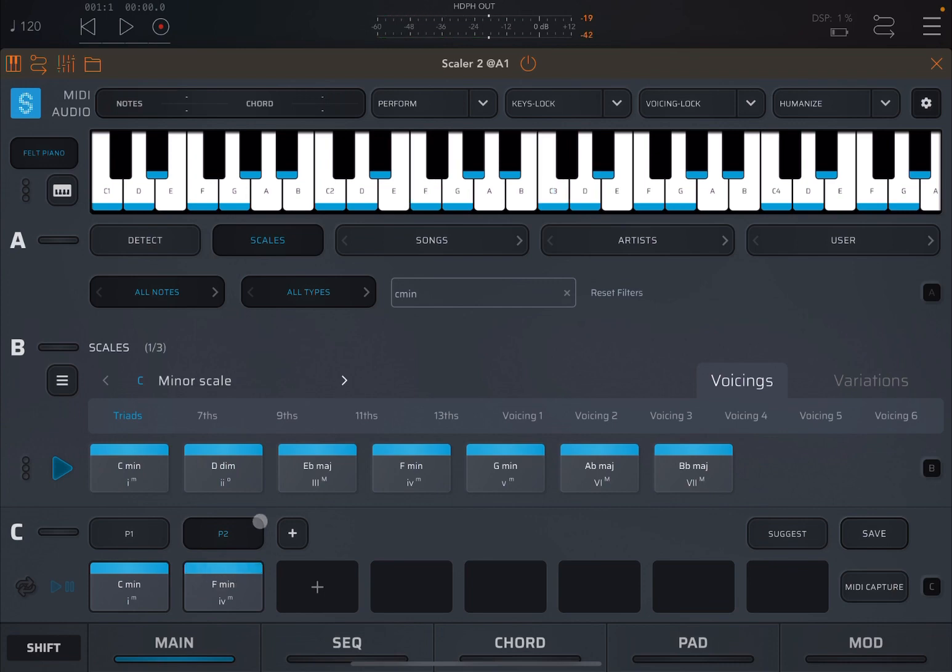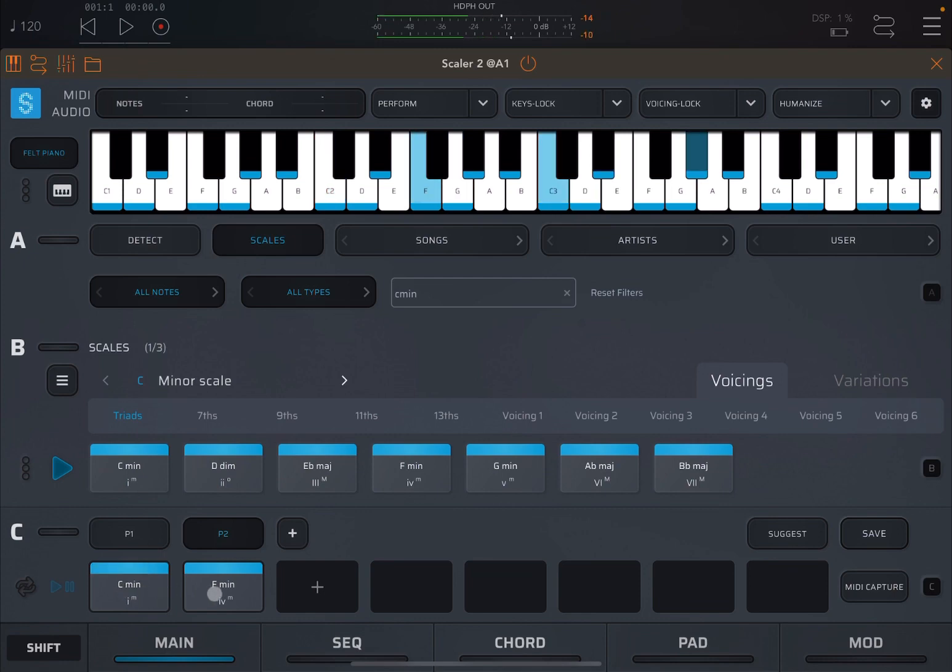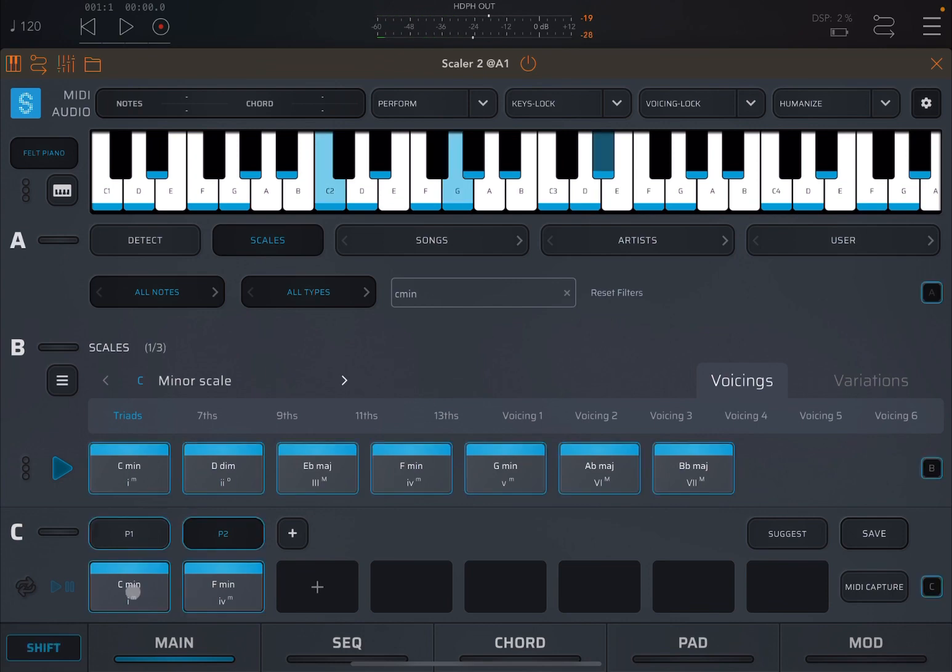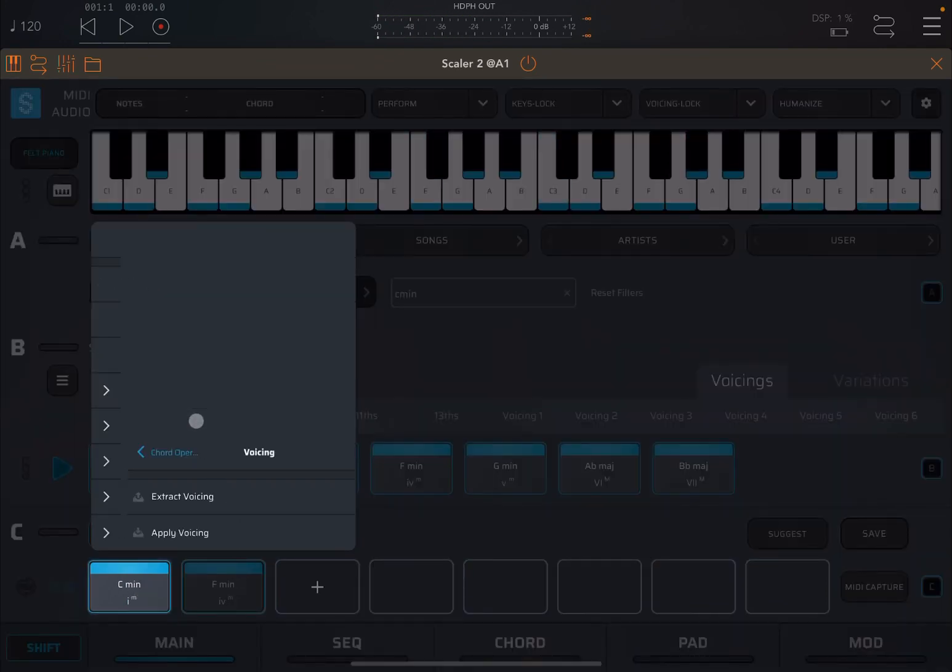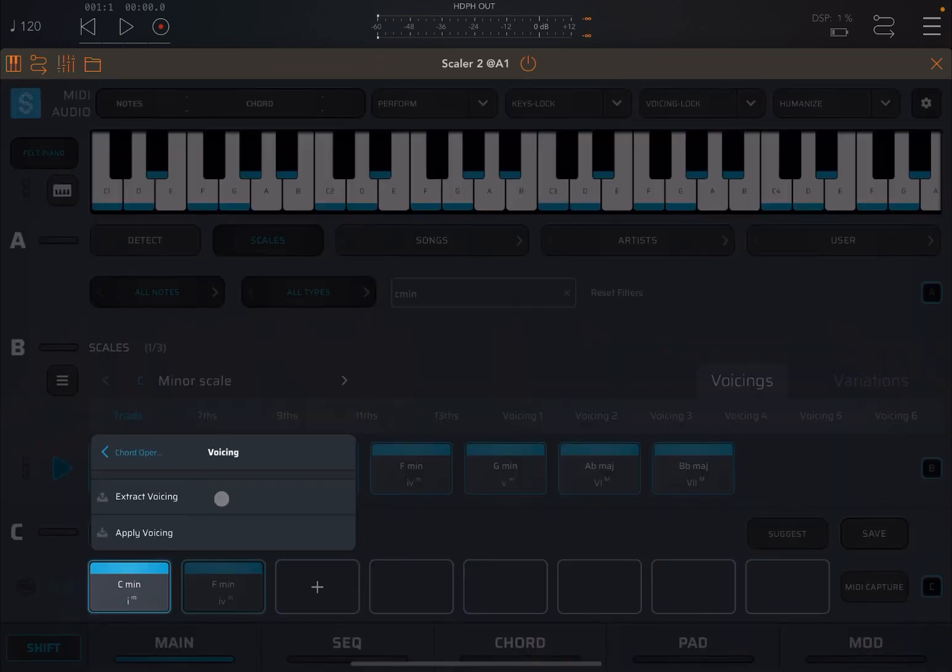If I go to shift and press the F minor and then I go to voicing and then I say apply voicing, look what happens. It has moved that third, that A flat, up an octave, similar to what you have in the C minor chord, the previous one.